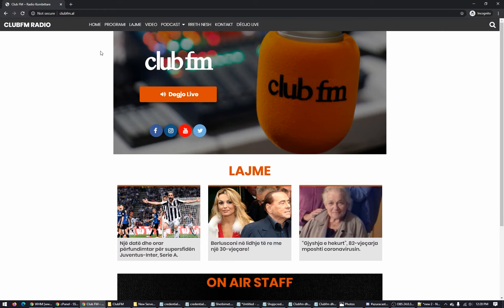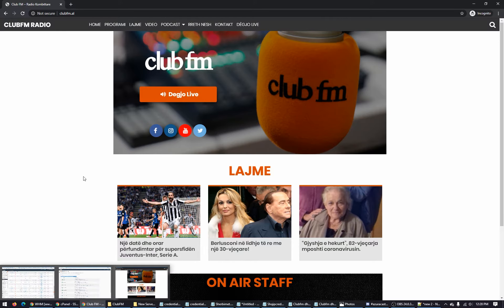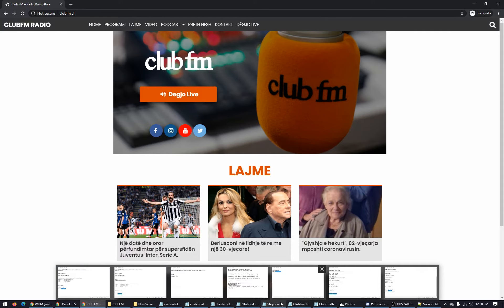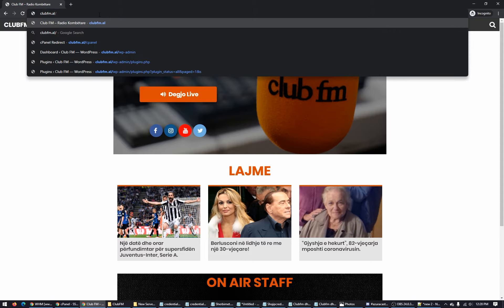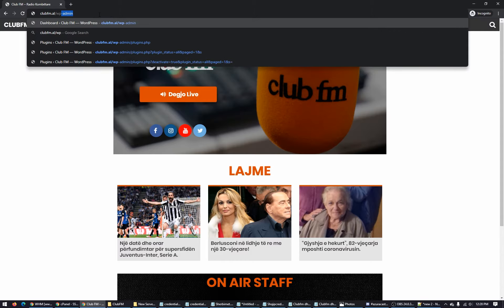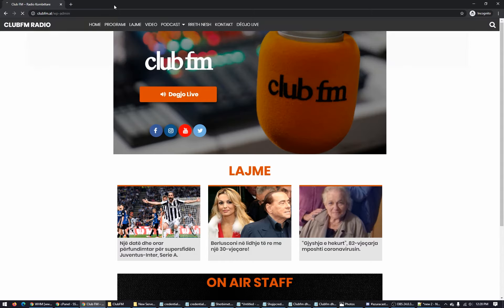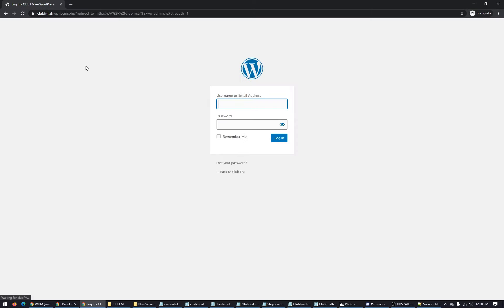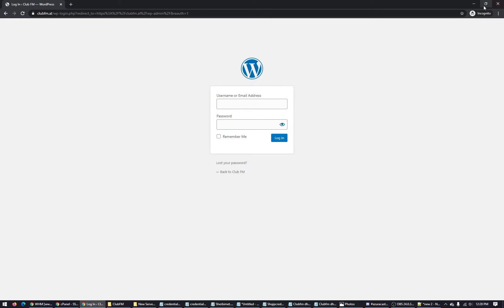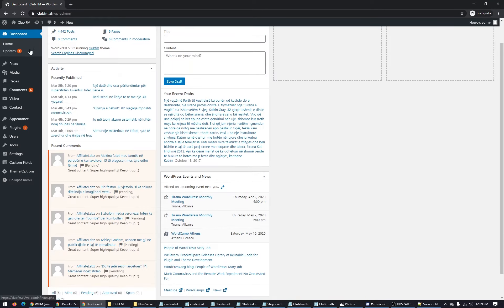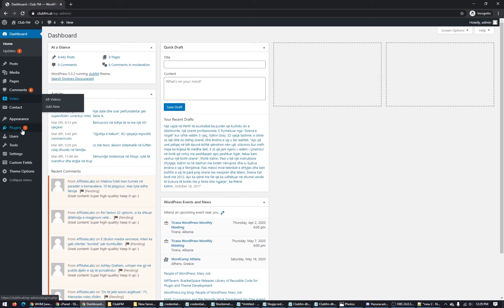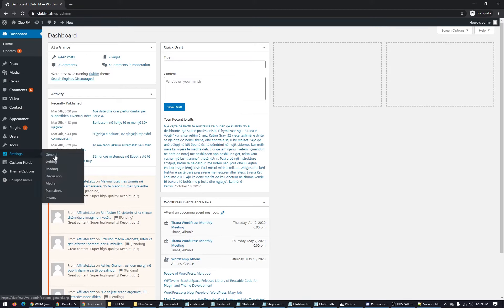Next step is go to your dashboard, your website dashboard. Click go to your WordPress dashboard. You have to log in. Here we are. Next step is you have to go to Settings, go to General.